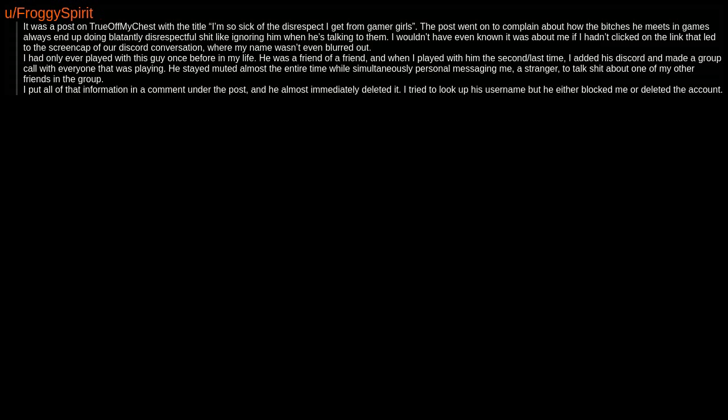It was a post on True Off My Chest with the title 'I'm so sick of the disrespect I get from gamer girls.' The post went on to complain about how the bitches he meets in games always end up doing blatantly disrespectful shit, like ignoring him when he's talking to them. I wouldn't have even known it was about me if I hadn't clicked on the link that led to the screenshot of our Discord conversation, where my name wasn't even blurred out. I had only ever played with this guy once before in my life. He was a friend of a friend. And when I played with him the second-last time, I added his Discord and made a group call with everyone that was playing. He stayed muted almost the entire time while simultaneously personal messaging me, a stranger, to talk shit about one of my other friends in the group. I put all of that information in a comment under the post, and he almost immediately deleted it. I tried to look up his username, but he either blocked me or deleted the account.